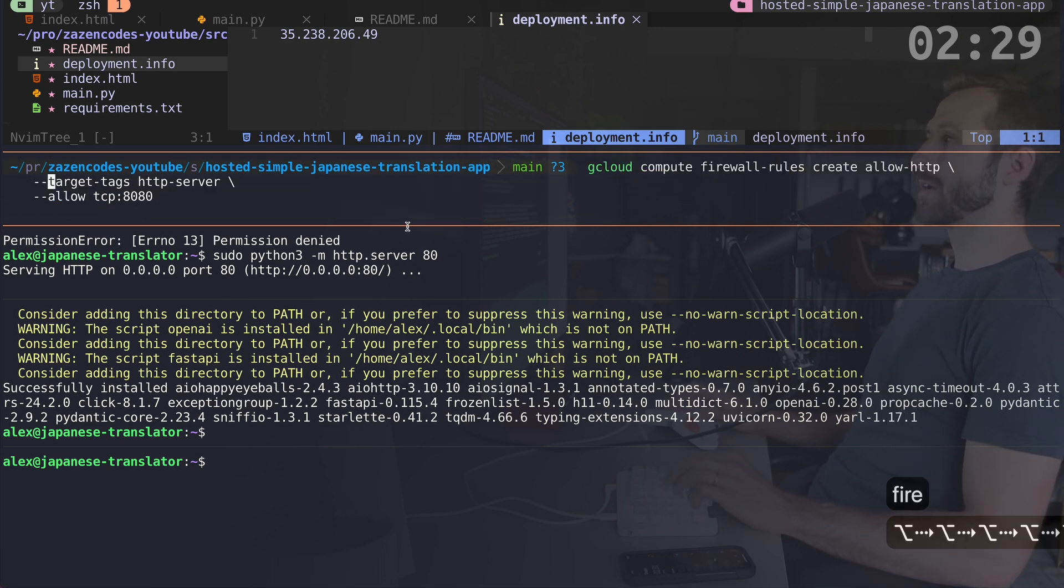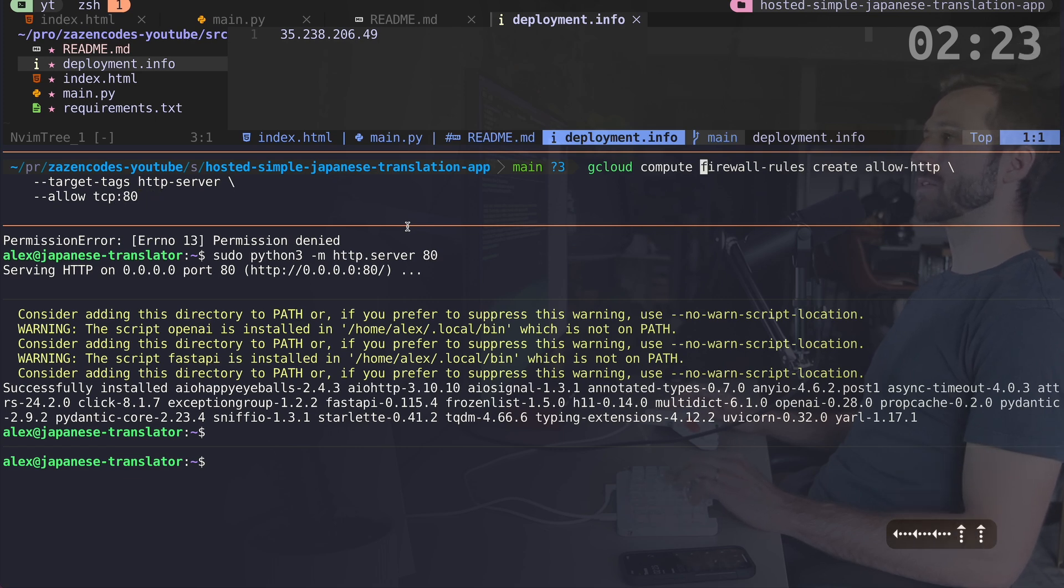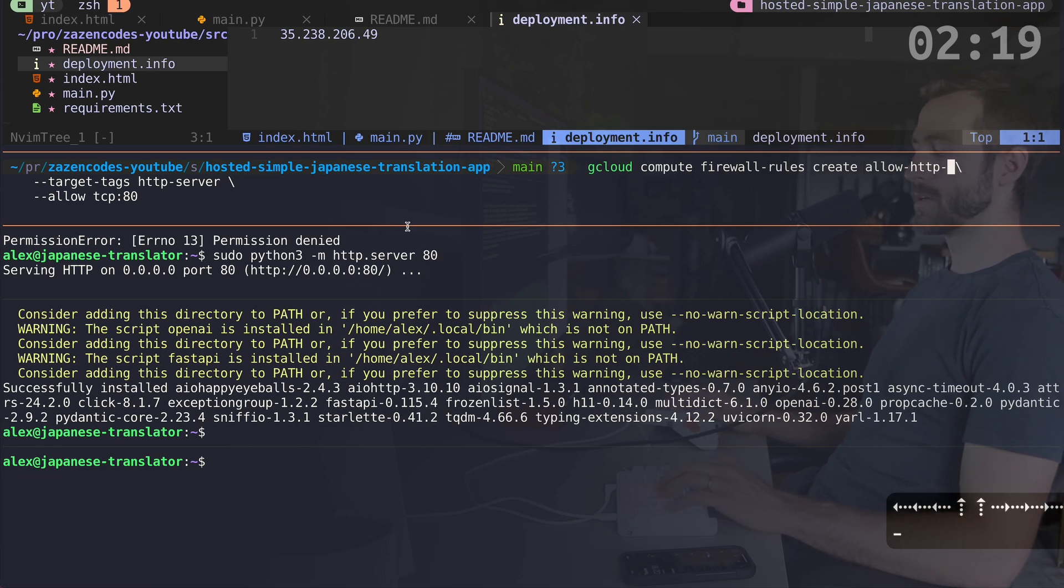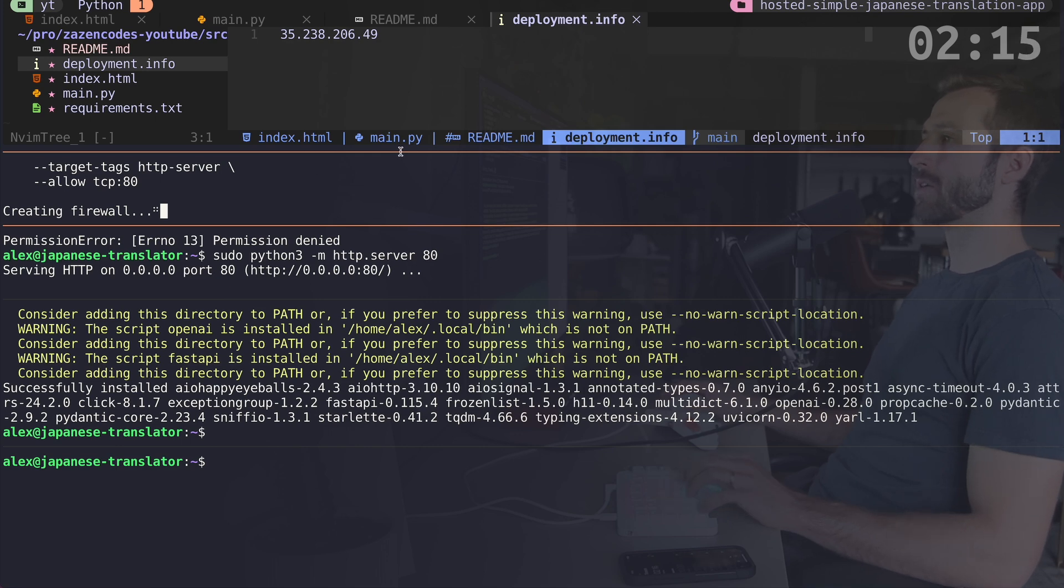So on this line right here, I had this a firewall, right? So create HTTP and I allowed 8080. I want to allow 80. So I want to allow, make sure I'm allowing all of my HTTP traffic. This one was called HTTP. I'll just say allow HTTP 80, whatever. And let's create that firewall. So hopefully that fixes things. And then I'll be able to see my application properly.